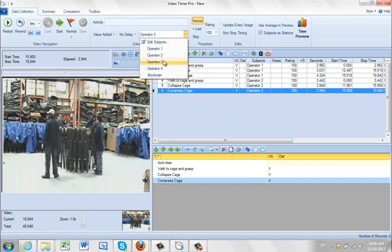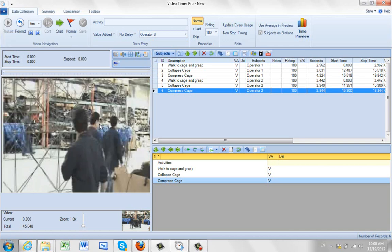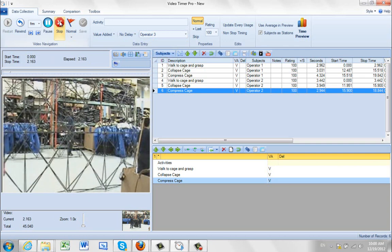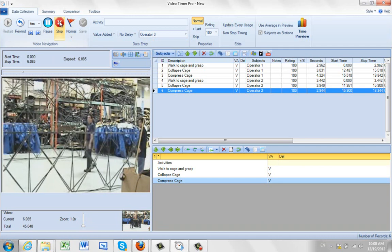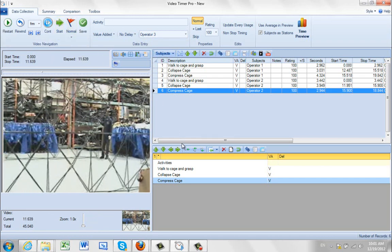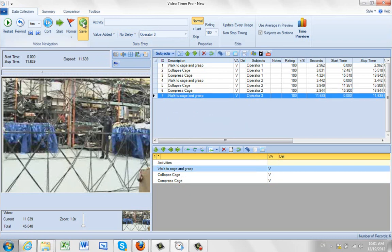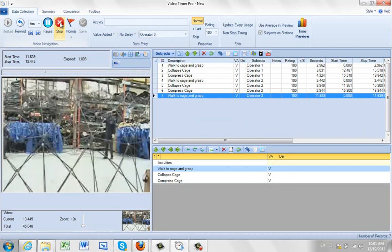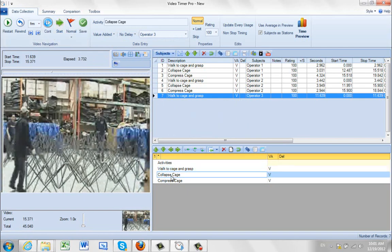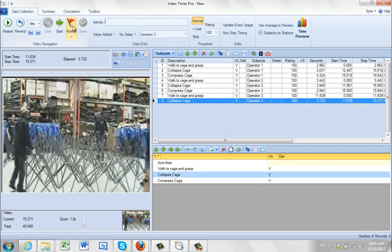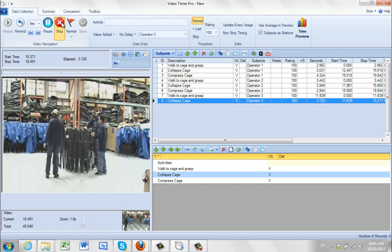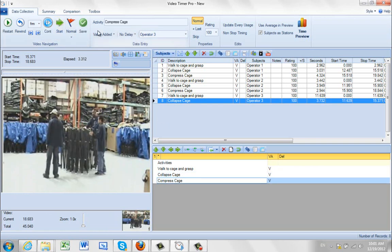Now we repeat the process for operator three. Operator three is our guy — if I restart the video, he's the one that goes the wrong way around. We play the video and watch him going all the way around. He gets out of the video, so I watch the guy at the back moving, stop it there — that's his walk to cage and grasp. Save it. From zero to about 11.6 seconds. Then collapse cage, compress cage. Save. Now I've got operator three.